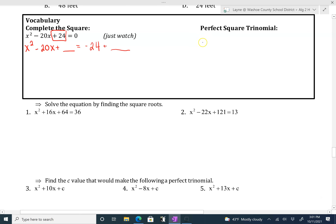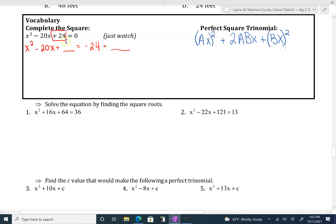It's the special number that will turn this into a perfect square trinomial. Remember, perfect square trinomials are ax squared plus 2abx plus b squared, and this should be in parentheses. To find that special number, we take our b value — in this case b is negative 20 — divide it by 2, and then square it. So negative 20 divided by 2 is negative 10, squared gives us 100. We should always get a positive number there. Whatever we add on one side of the equation, we always have to add on the other.